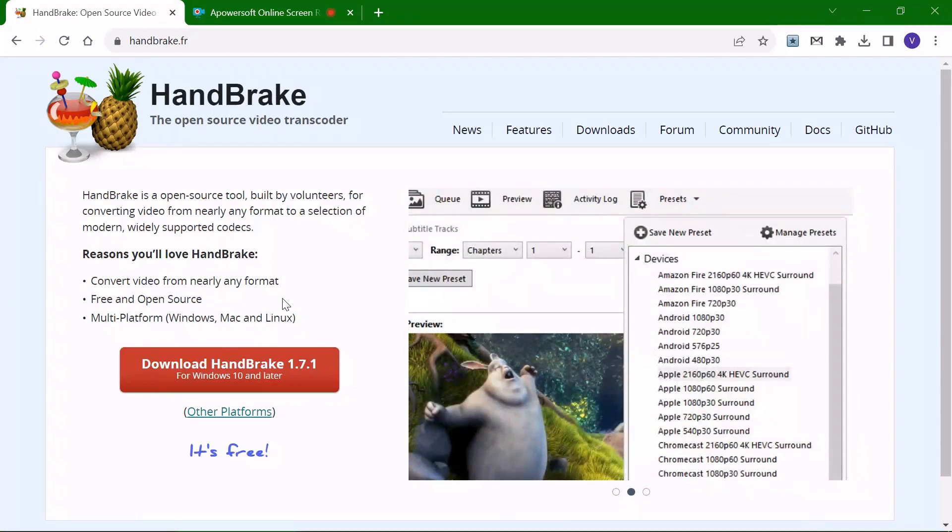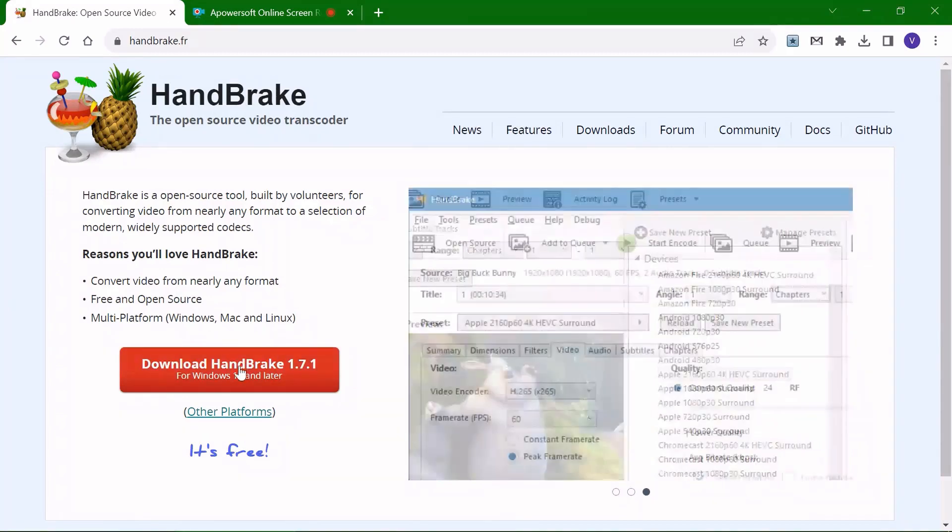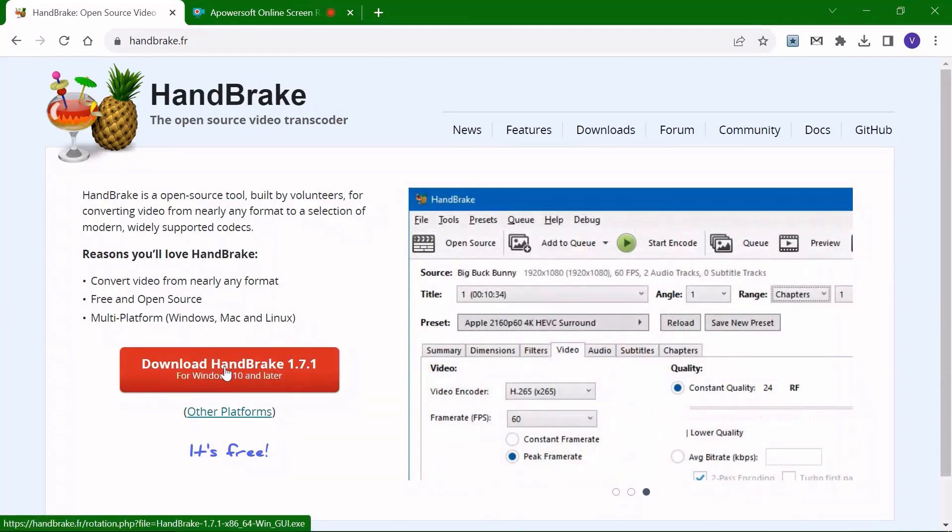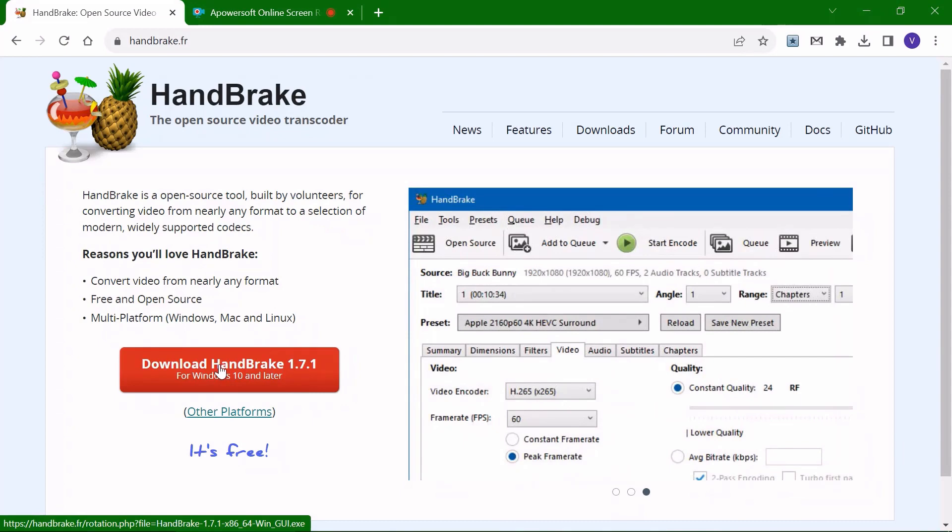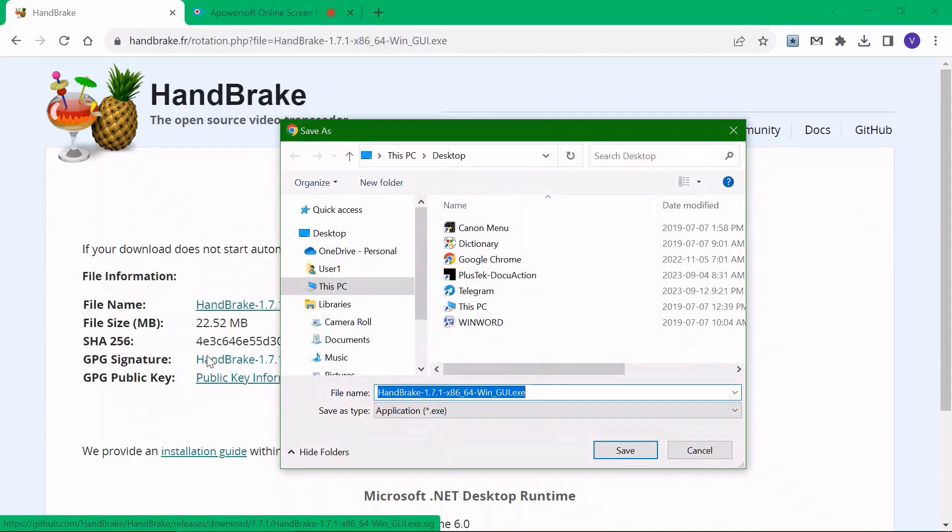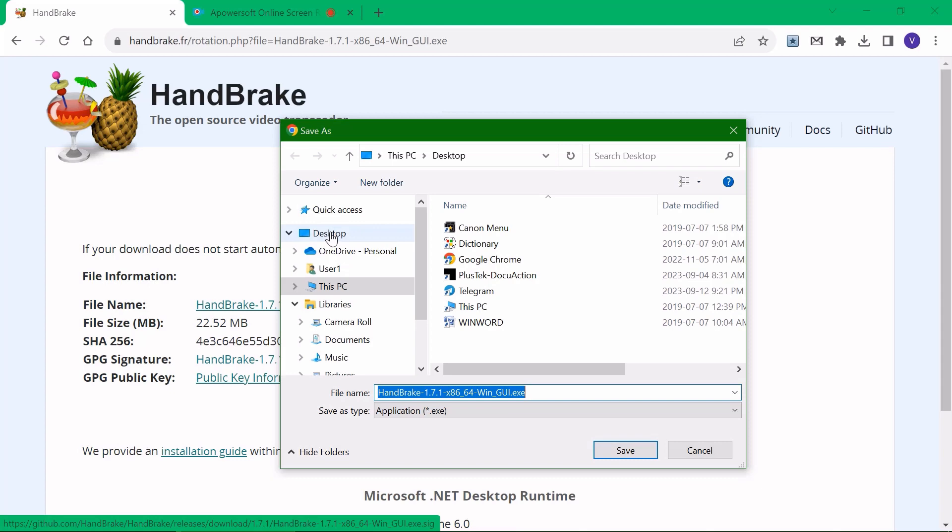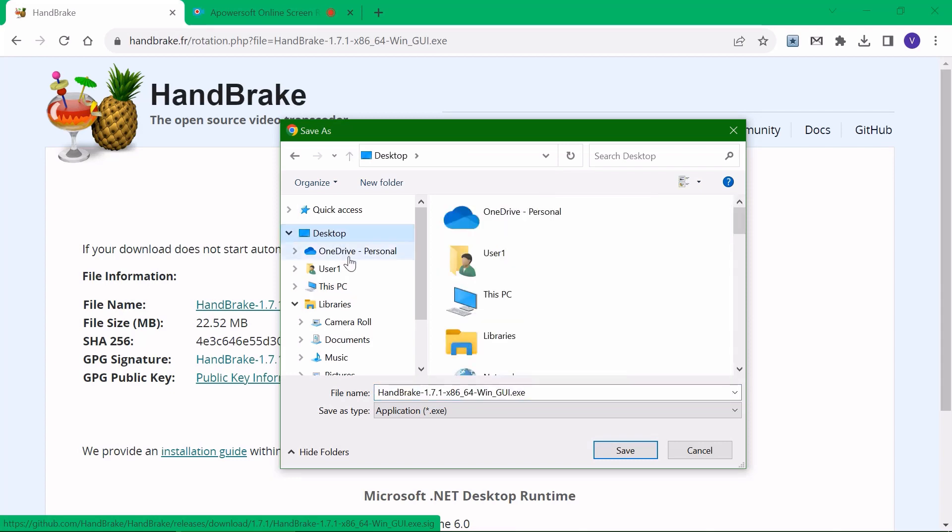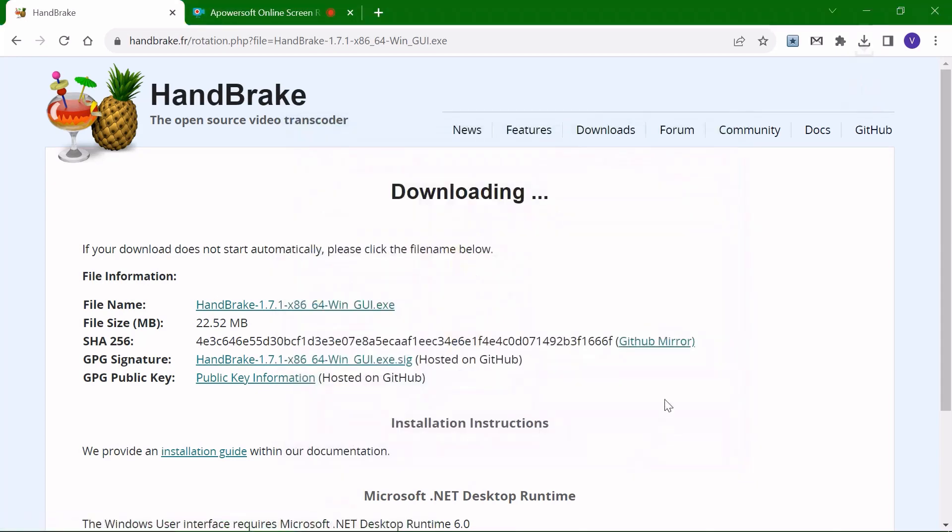Now you can just click on the download button and specify the destination for where to save the file. In this case, we'll choose the desktop. Click save and the file will start to download.